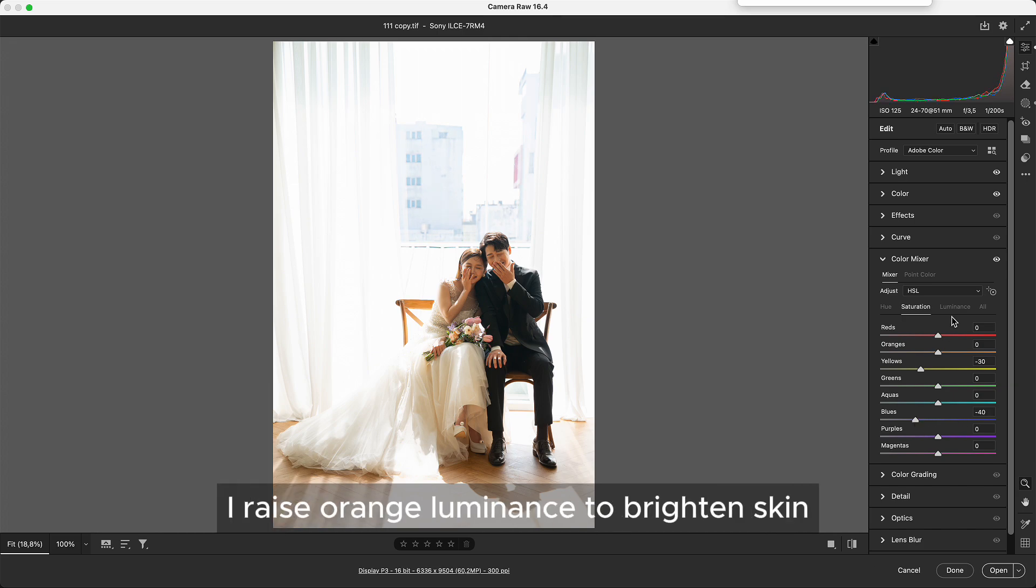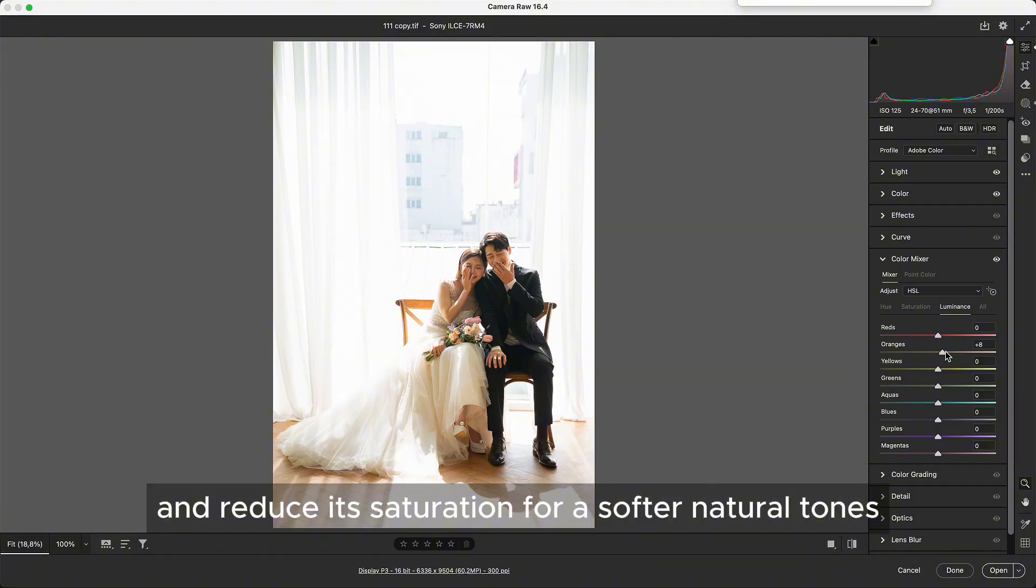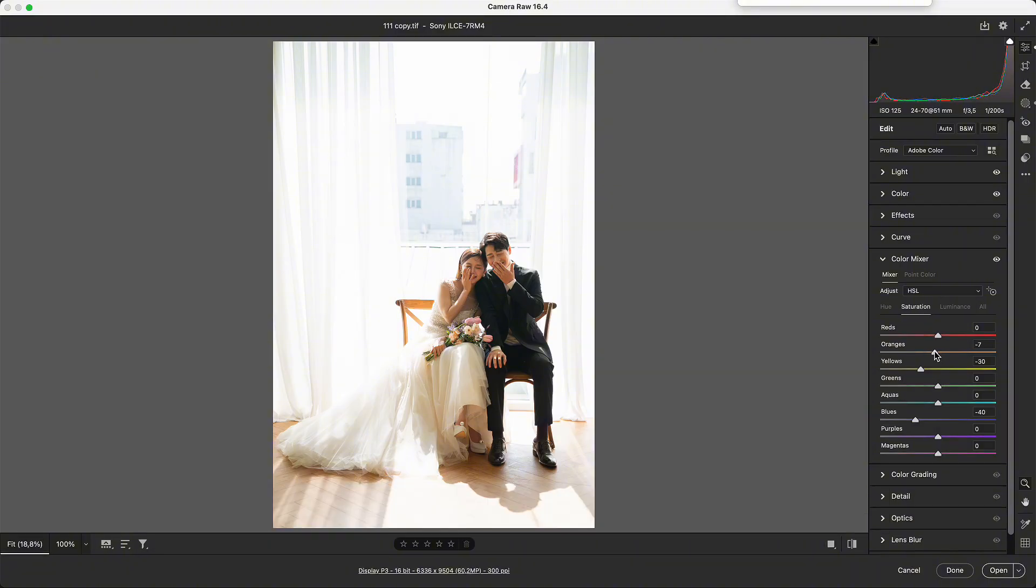I raise orange luminance to brighten skin and reduce its saturation for a softer, natural tone.